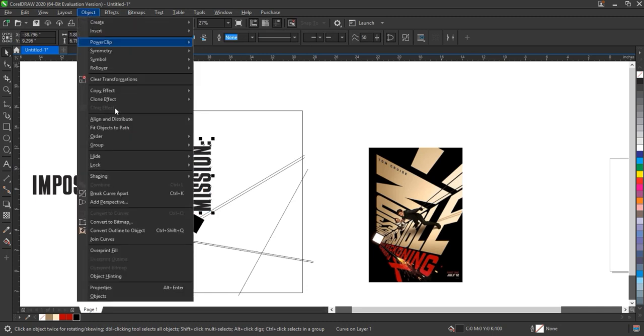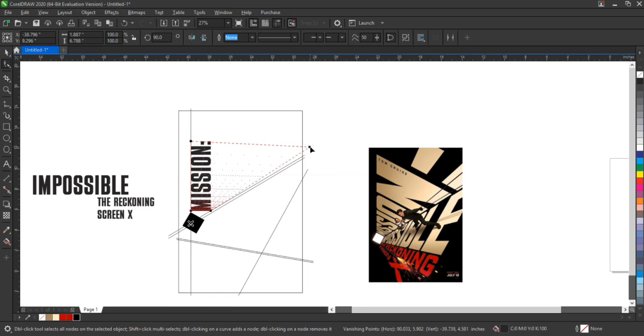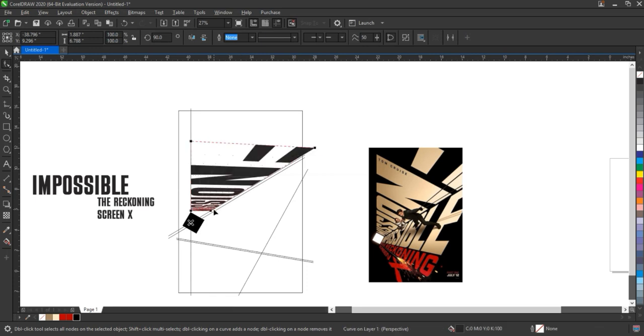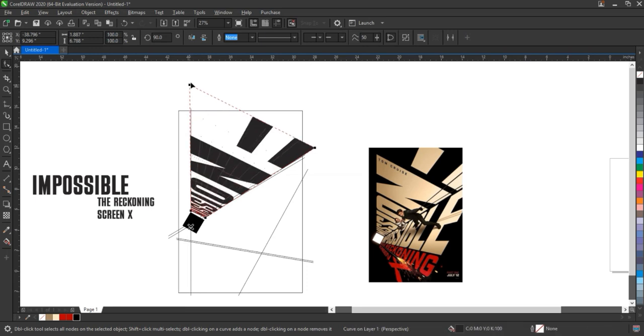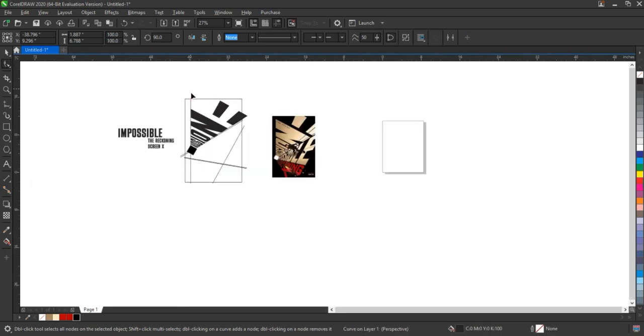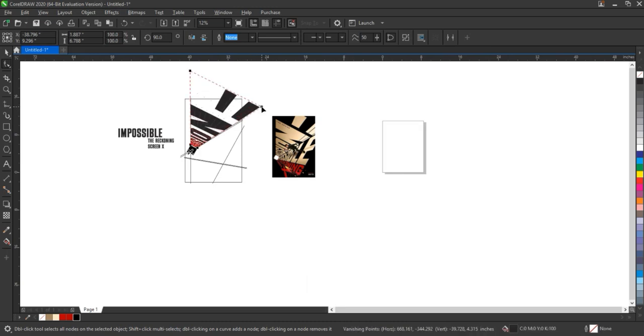Once the text is converted to curves, we move on to the perspective tool. Using this tool, we start adjusting the text to match the angle and direction of our guidelines. Carefully drag the corners to stretch and distort the text, aligning it with the perspective you want to create. Take your time during this step.